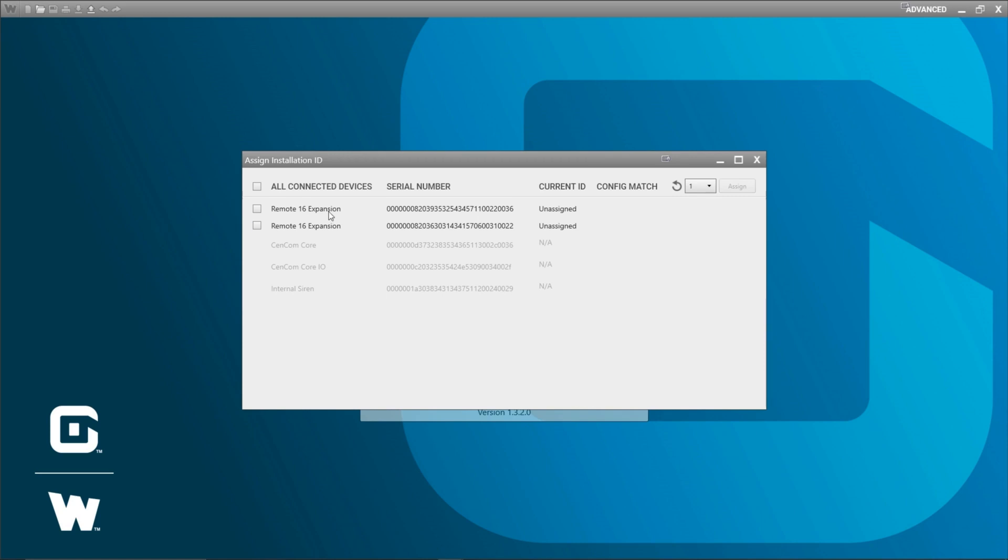So in this window we can see that I have two remote 16 expansion modules connected and they currently have an ID of unassigned. Any new hardware that you get is going to have the unassigned installation ID. We can also see that some devices have NA for current installation ID. That's because these devices we can have only one of them.